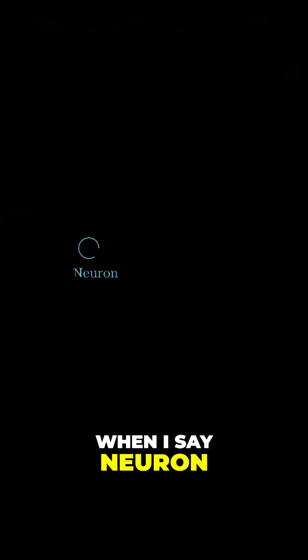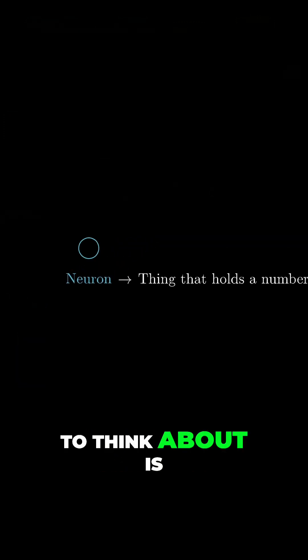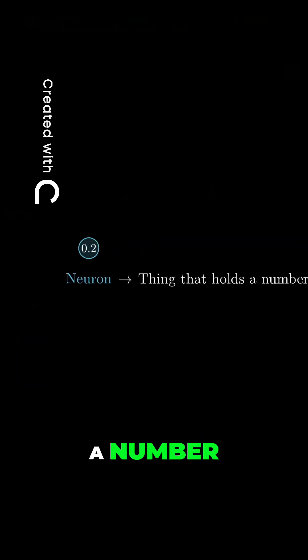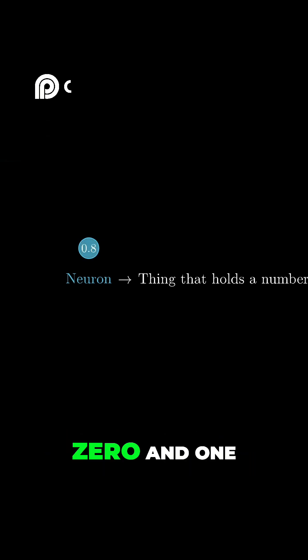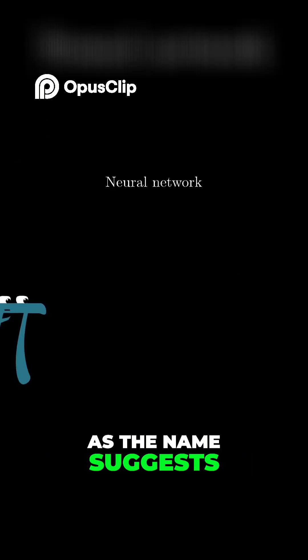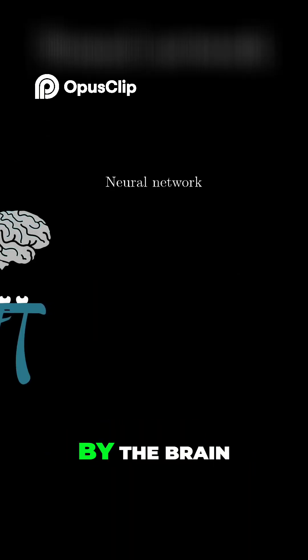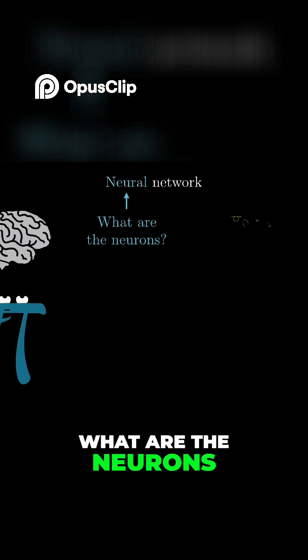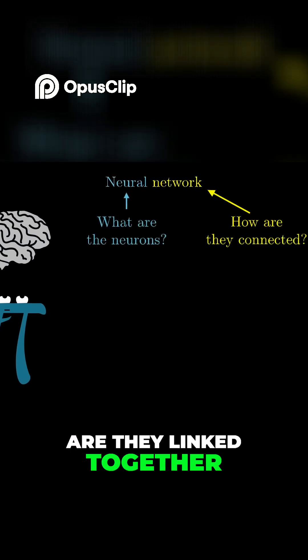Right now, when I say neuron, all I want you to think about is a thing that holds a number, specifically a number between 0 and 1. As the name suggests, neural networks are inspired by the brain, but let's break that down. What are the neurons, and in what sense are they linked together?